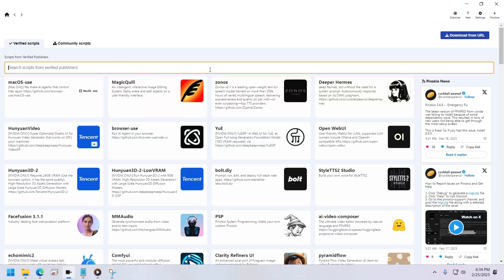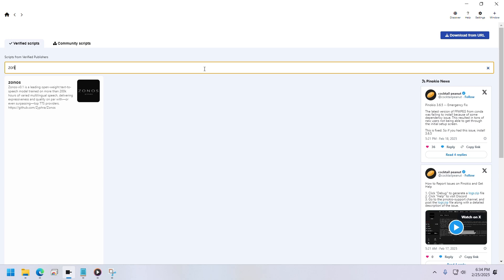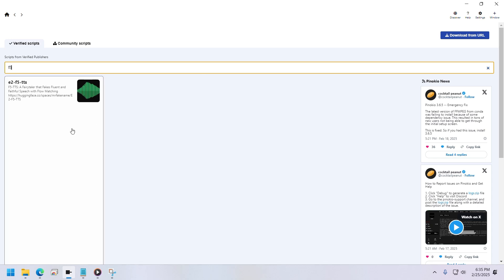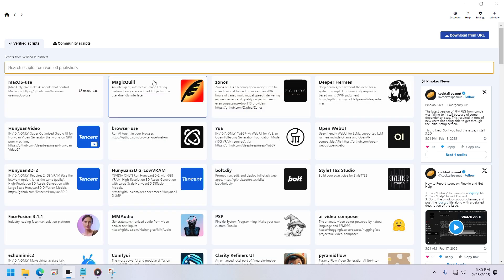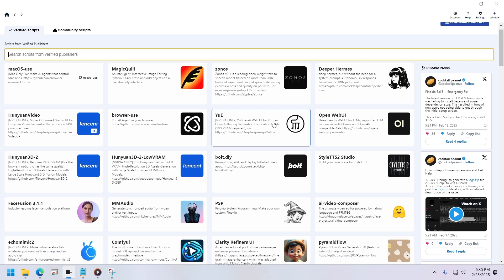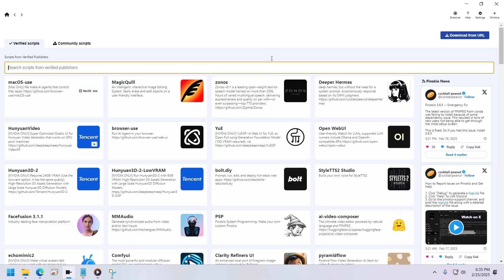All right, here we are in Pinocchio's Discover page. You can see you can find F5 TTS and Zonos TTS models here. You can check them out yourself, but I'll link my previous video where I explain how to install and set everything up.